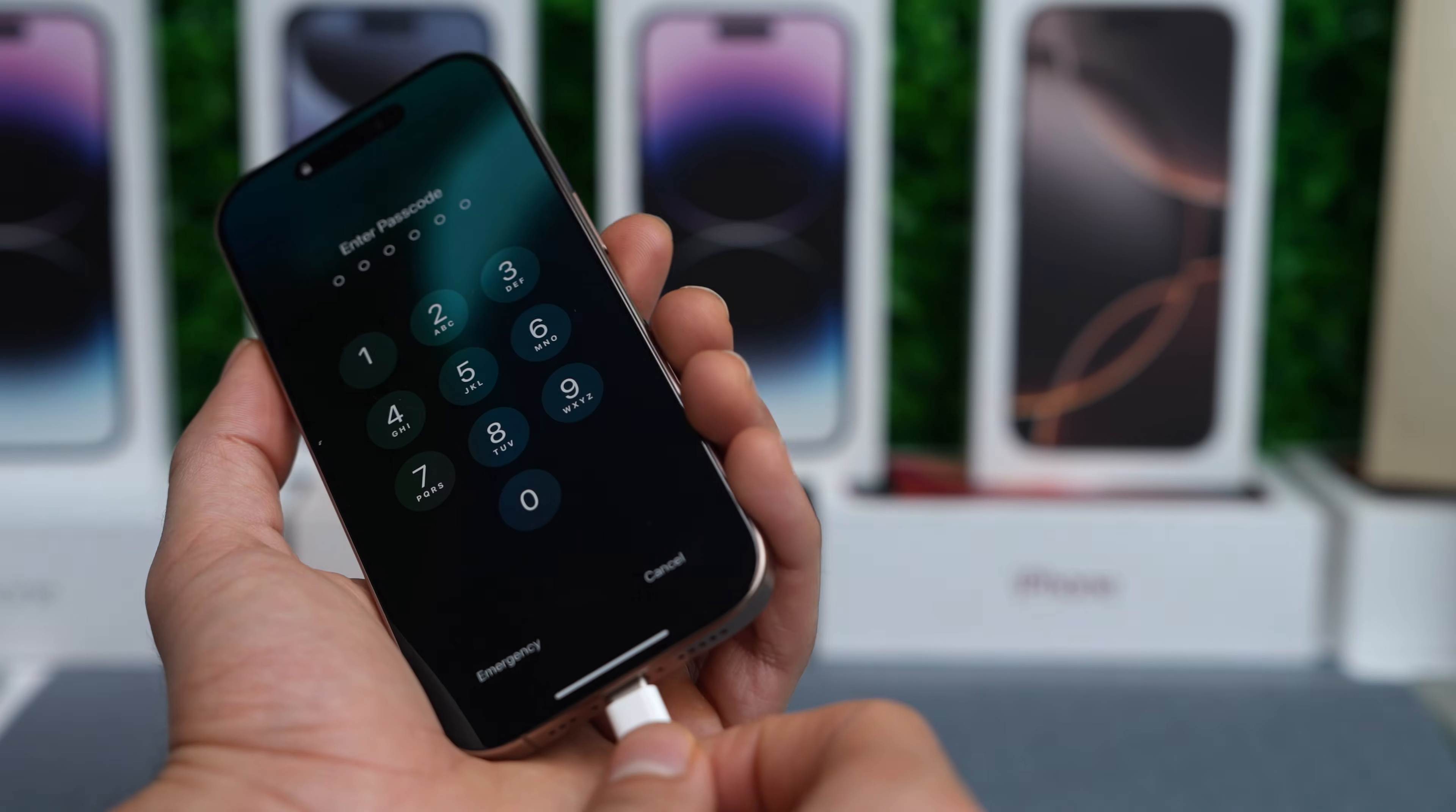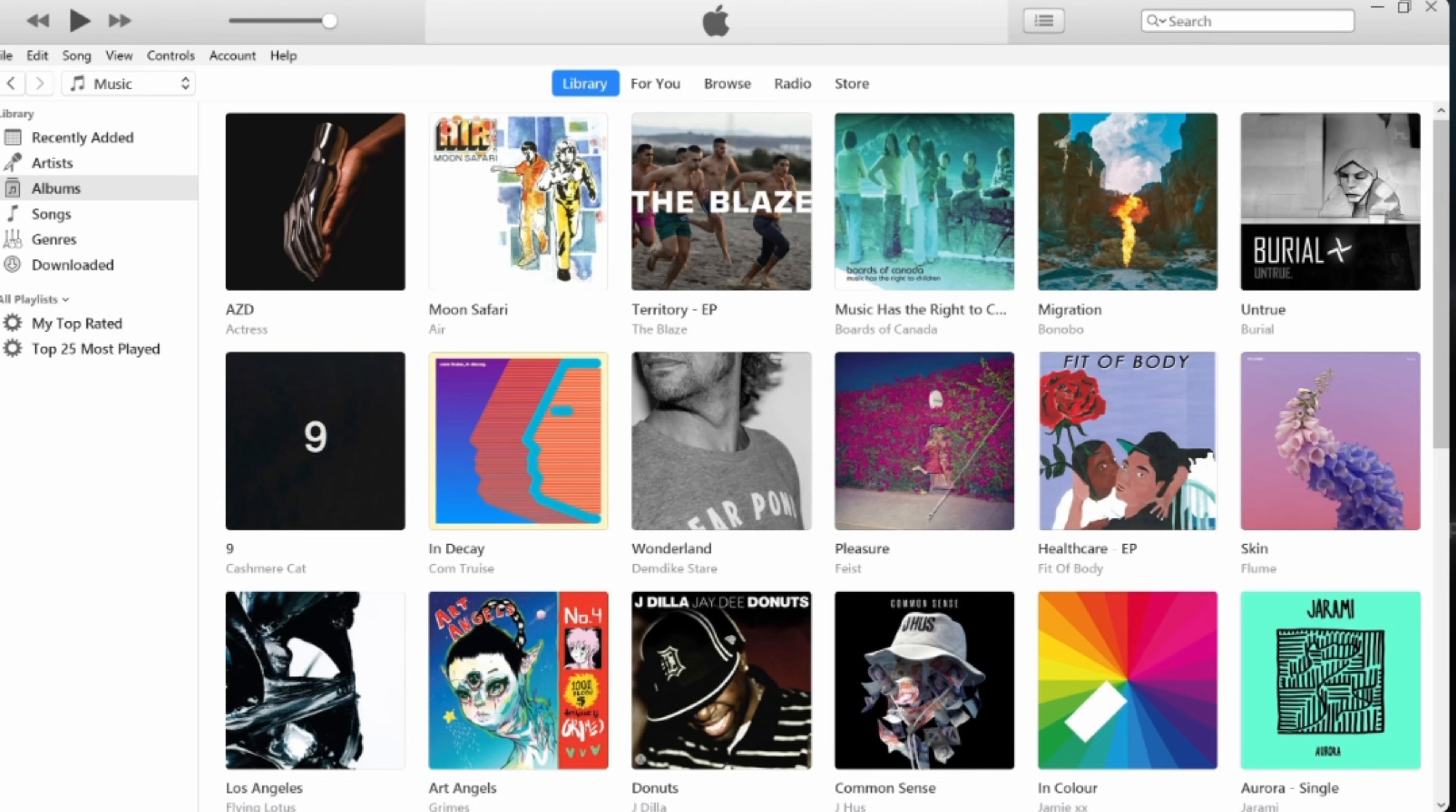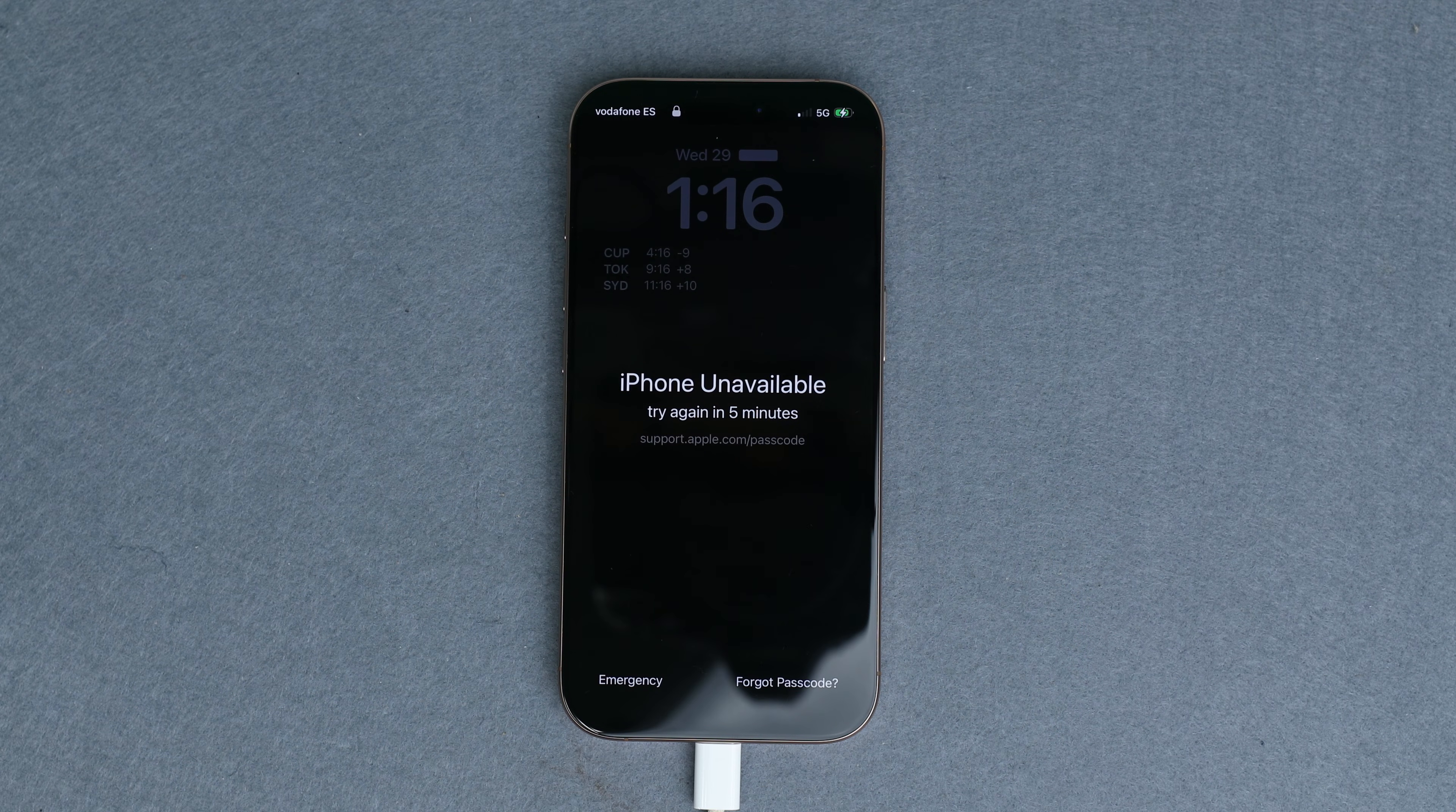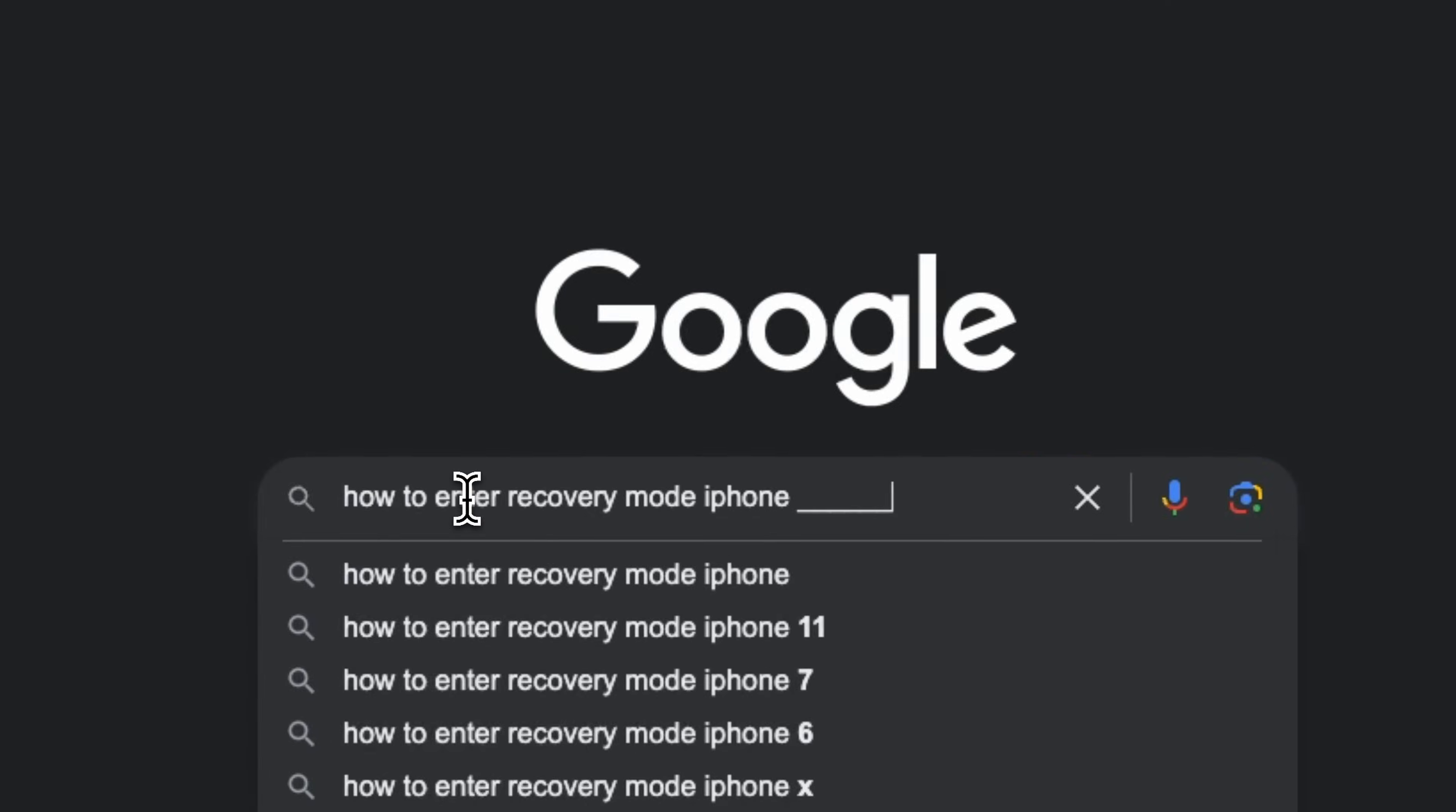The first step is to connect your iPhone to a computer using the cable. Then on Windows, run iTunes. Or for Mac users, simply open the finder. Next, enter recovery mode. This varies by iPhone model. So I recommend googling how to enter recovery mode on your specific iPhone model.